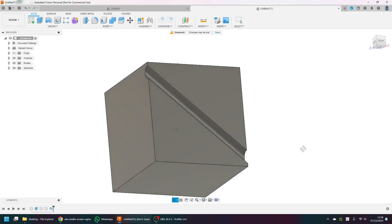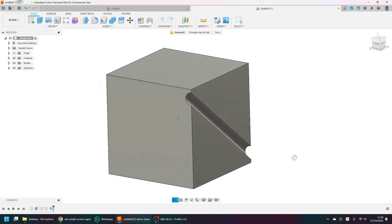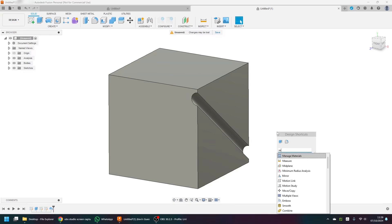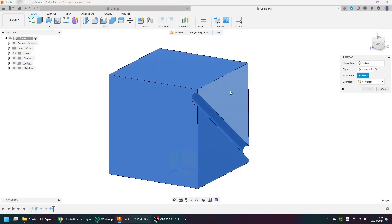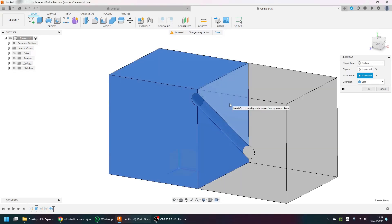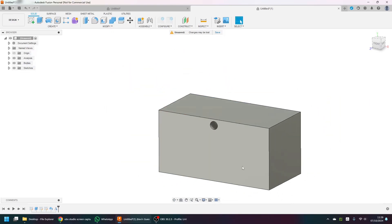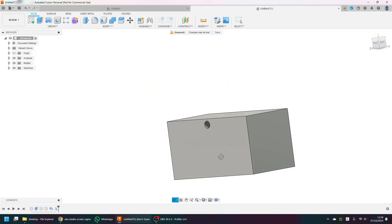Now I want to introduce the mirror feature. Nearly everything I create is usually symmetrical — if I wanted a hole here and a hole here, there's no point creating both individually. Just create it once and mirror the object. Press S, start typing 'mirror', highlight the body, then highlight the mirror plane — this face here — and click OK. Now I have a mirrored part.